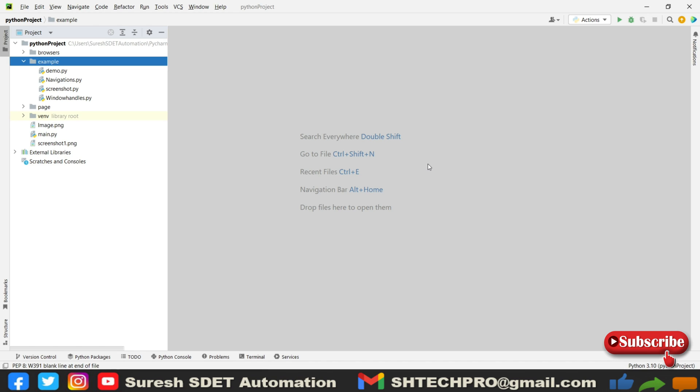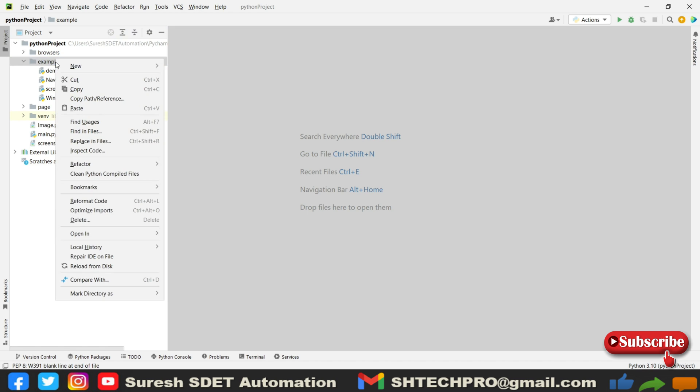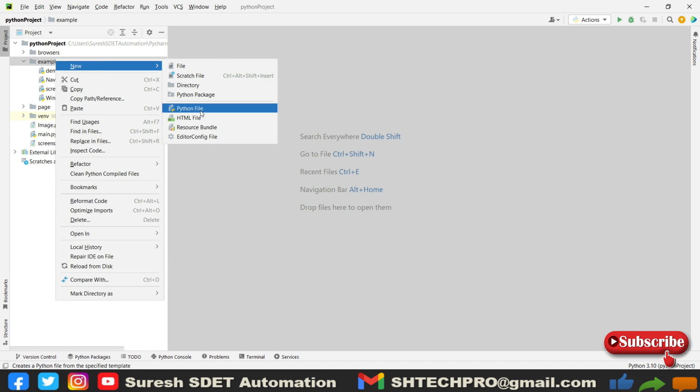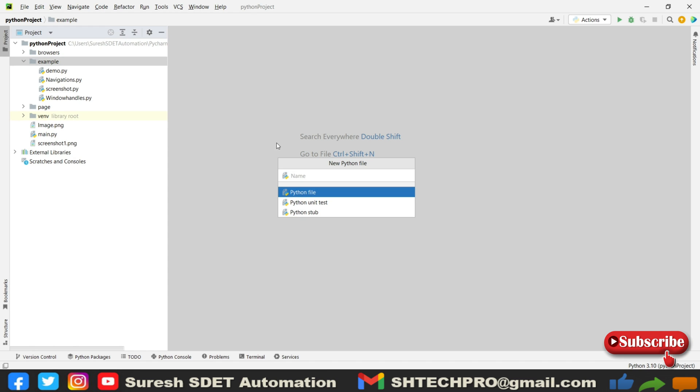This is PyCharm and this is a test project that I have created. If you are new to this session, do watch my earlier sessions with the Python Selenium series which is for absolute beginners, where you can learn and implement in the automation. In the examples directory, I will create a new Python file for headless mode.